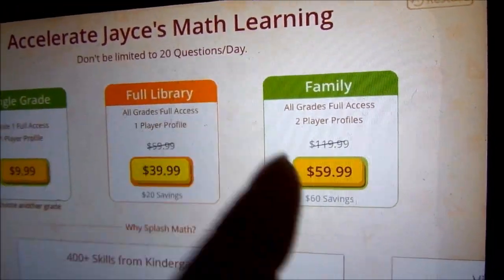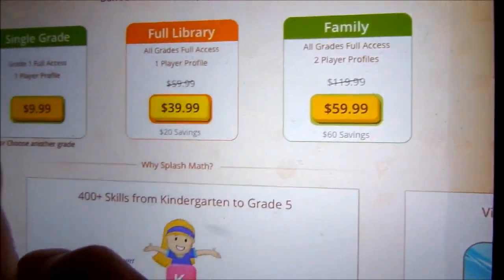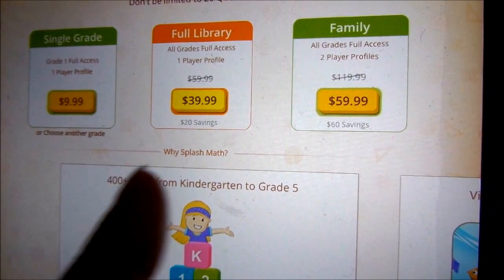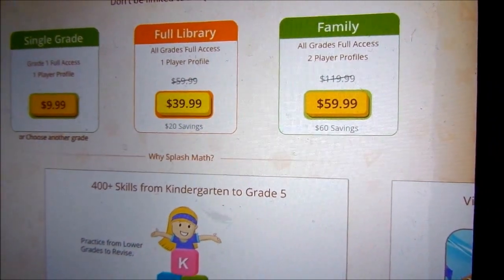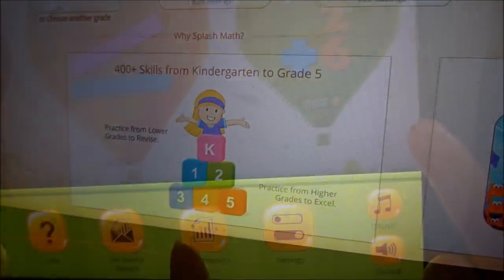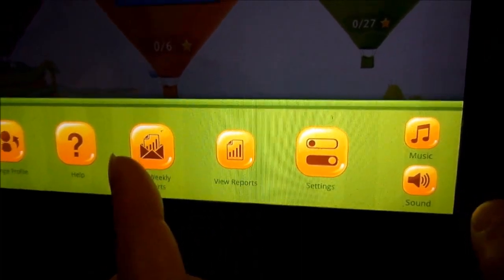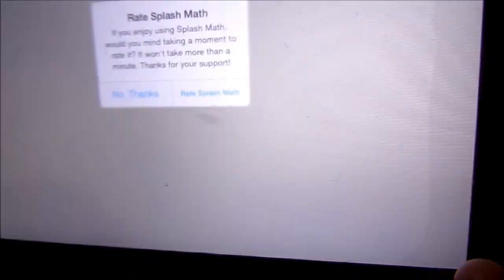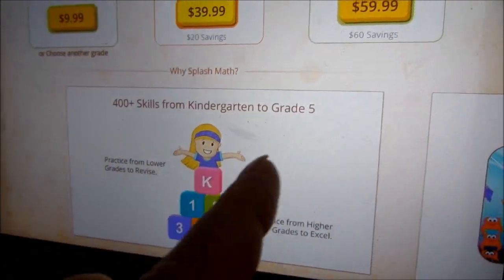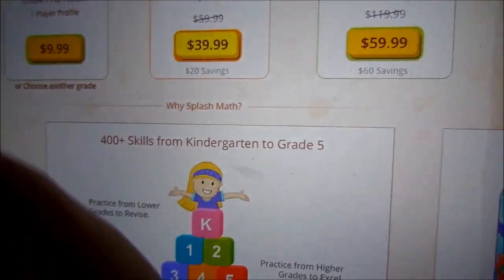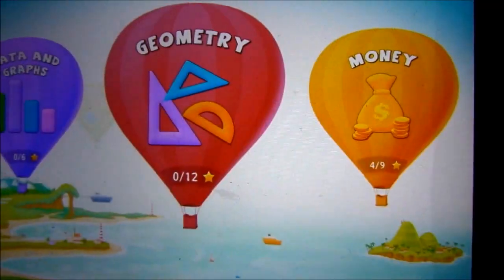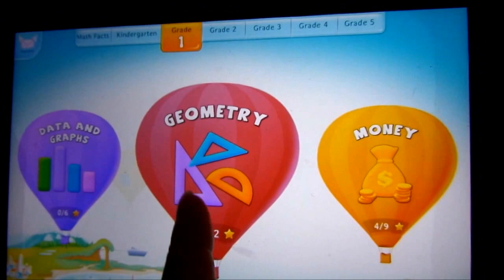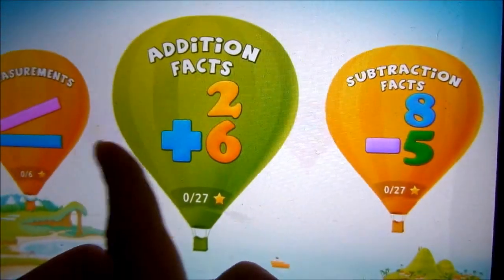But you could also buy library single grade, so there's certain different levels you could buy. There's reports where you can see how your kids are doing. So this is all about math skills that your kids could learn, and this is Splash Math.